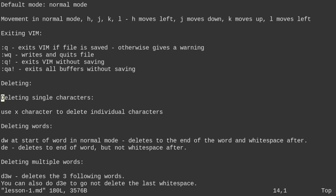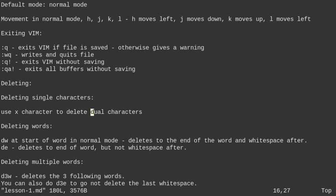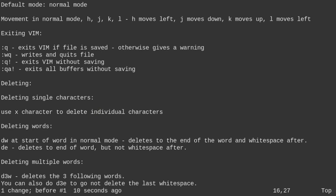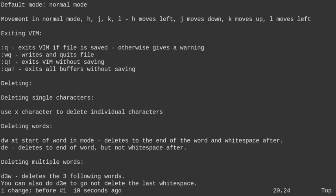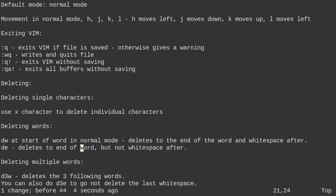Next, let's talk about deleting single characters. You can use the X key to delete individual characters. If I want to delete a character, I just type X. I can type 4X to delete four characters. I can undo this with U. To delete a word, go to the start of the word and do DW — that deletes the word and the white space after it. You can undo with U.